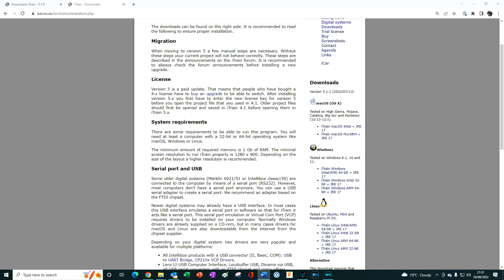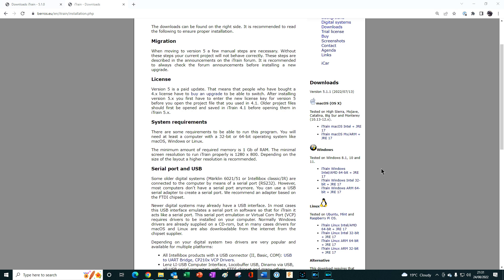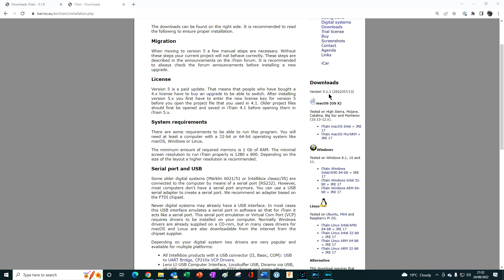So iTrain has its own dedicated version of Java, which means it does not interfere with any other applications that use Java, allowing multiple flavors of Java to be installed on your computer without affecting iTrain. At the time that this tutorial was published, the version of Java included with the installer is version 17 for iTrain version 5.1.1.